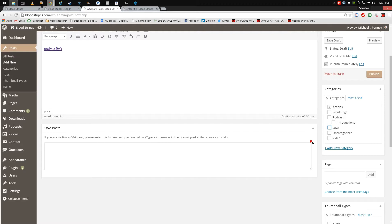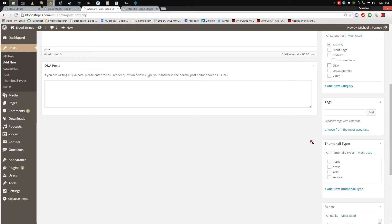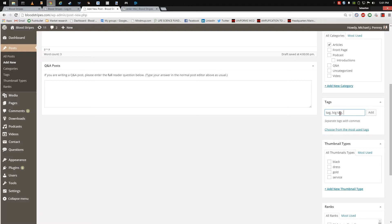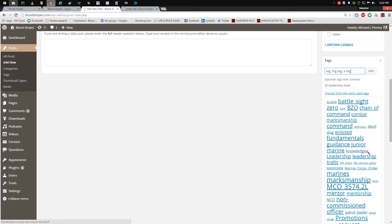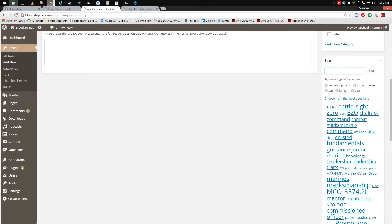In the Tags section, you can enter tags for the article manually, separating tags by a comma. Click Choose from the Most Used tags and choose relevant tags by clicking on them. Note, always manually enter the title of the article as a tag.